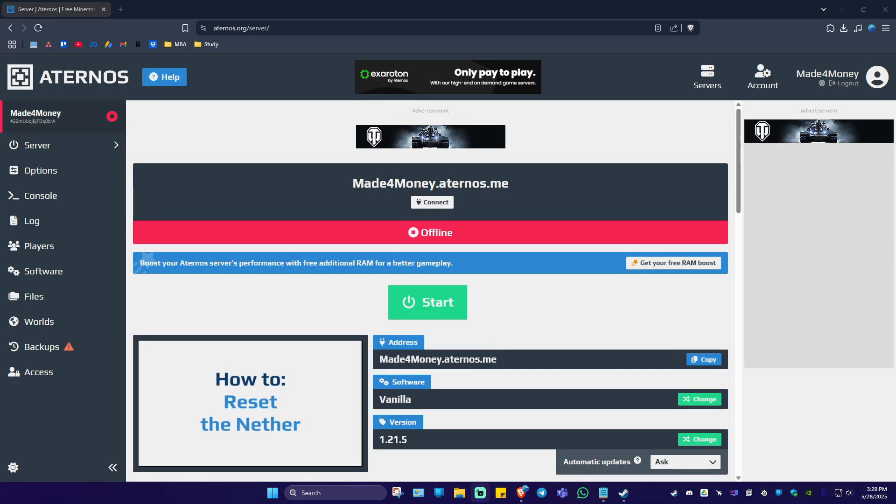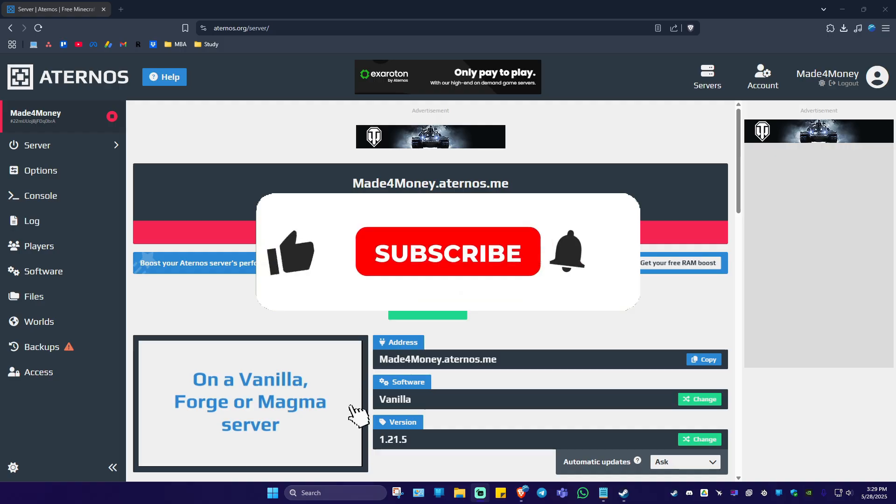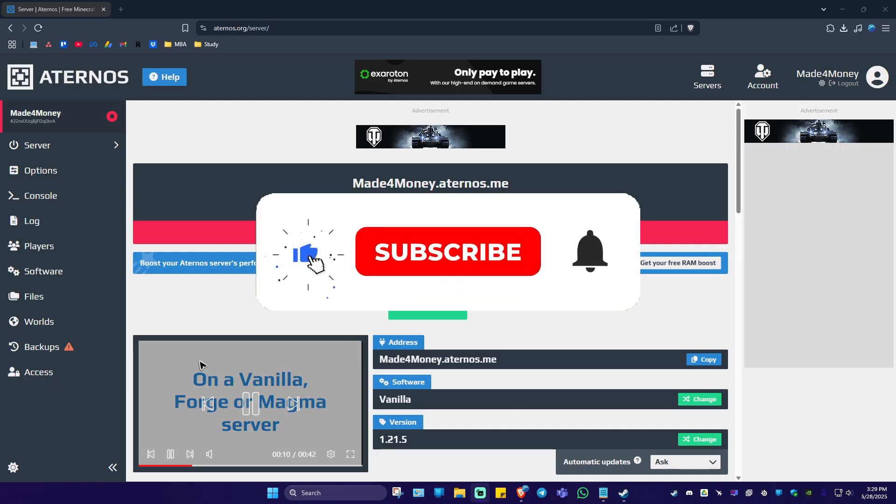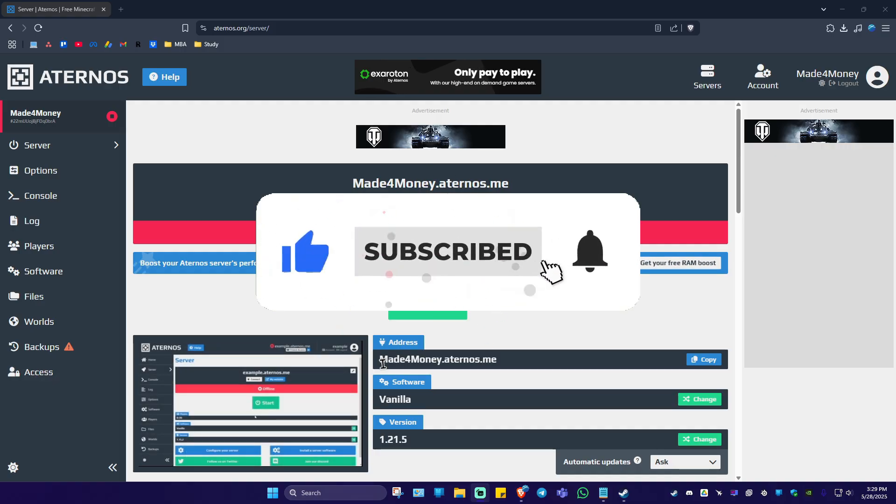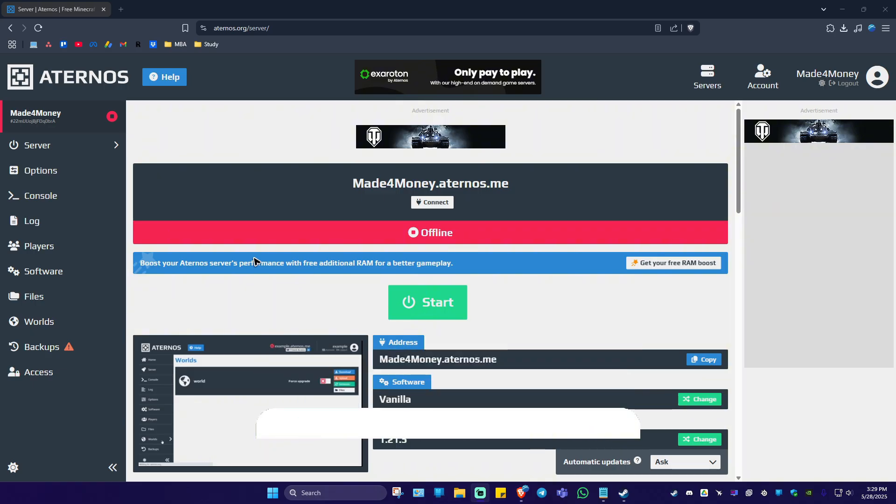Welcome. In this video I'll show you how to fix Simple Voice Chat for Aternos. If you find this video helpful, please leave a like and subscribe to the channel for more tutorials.